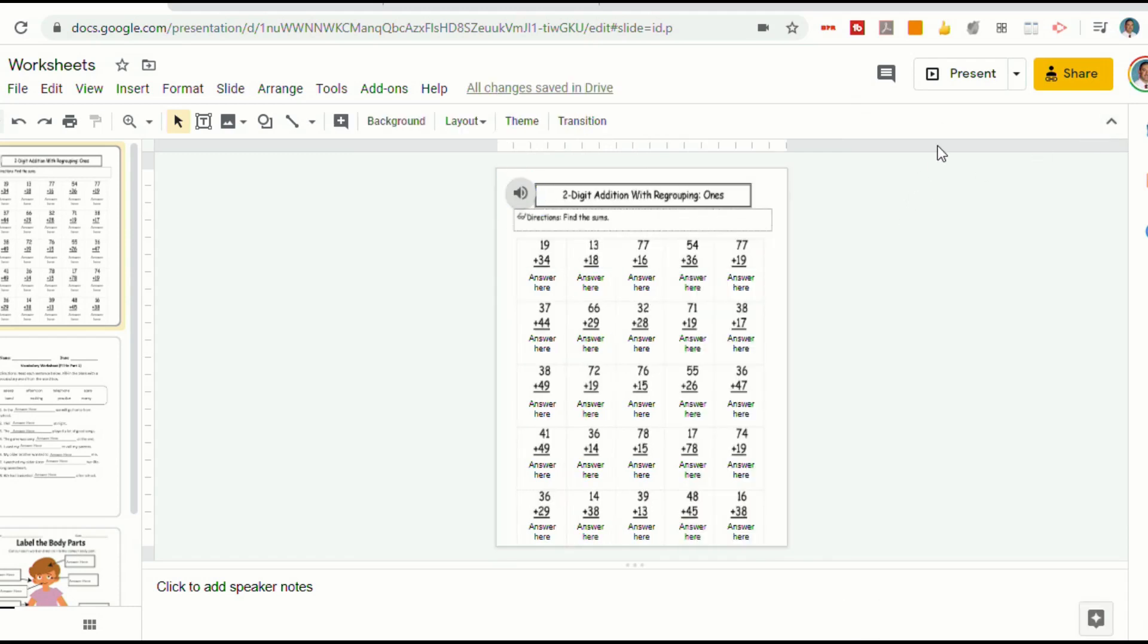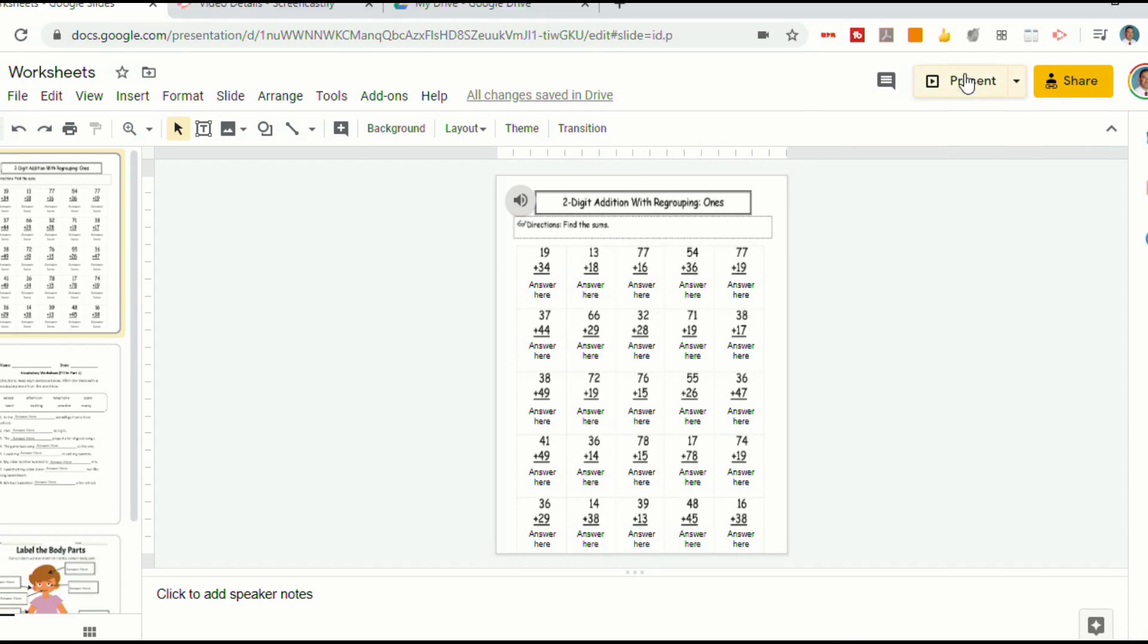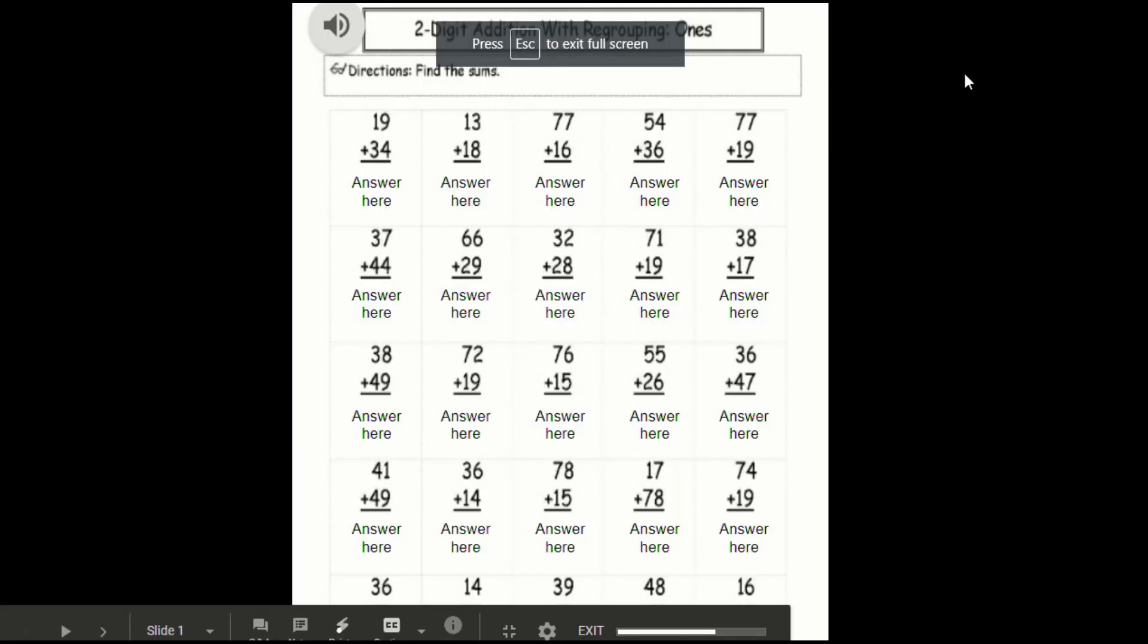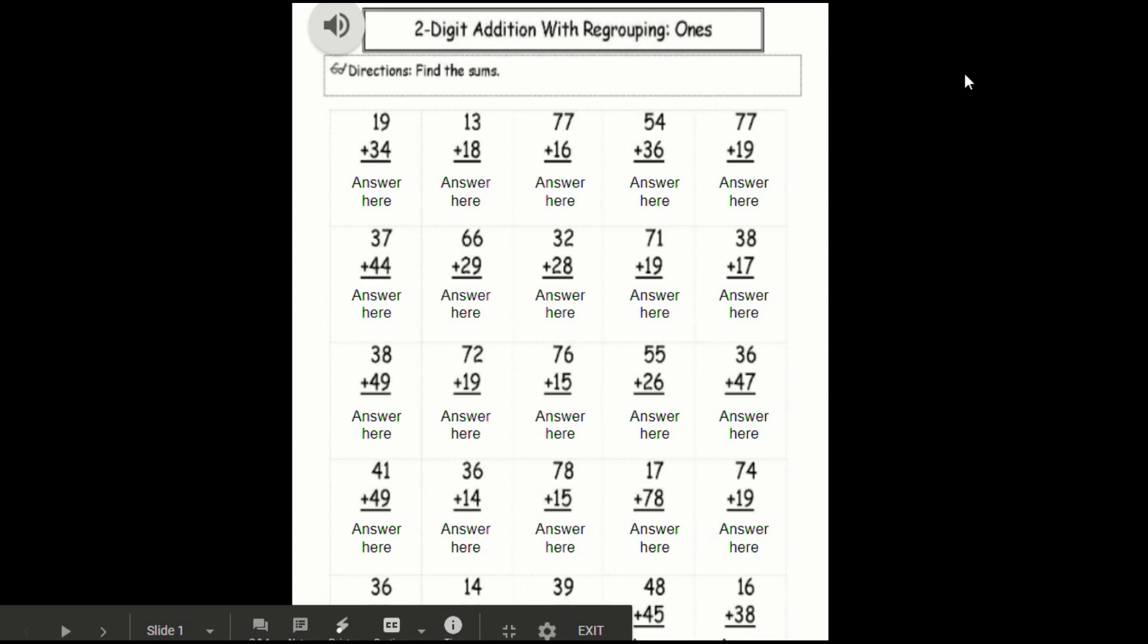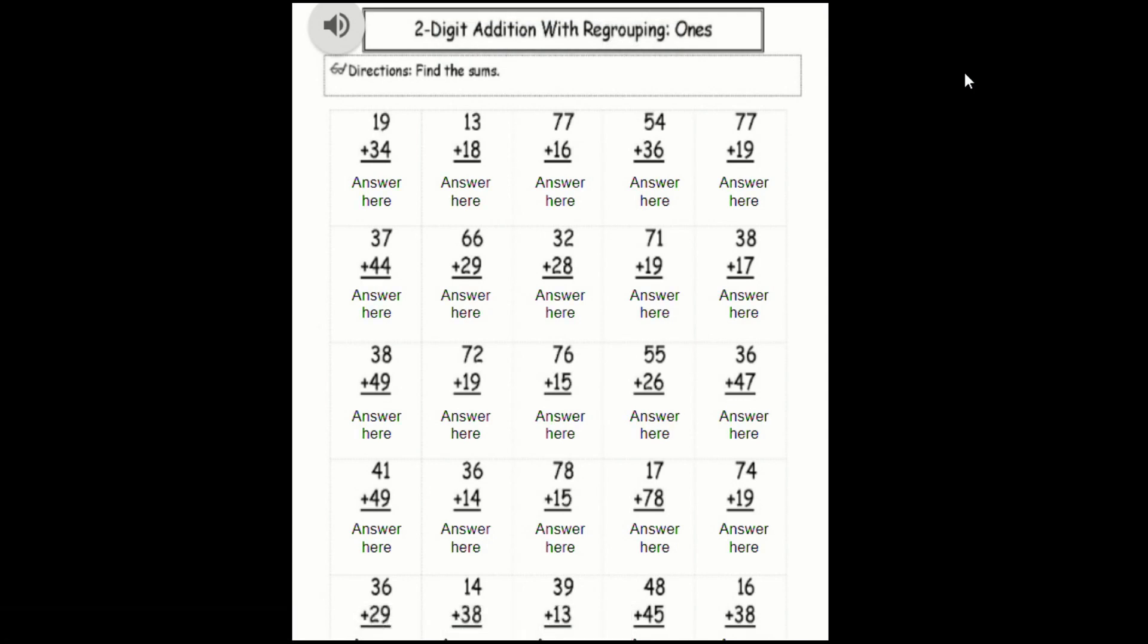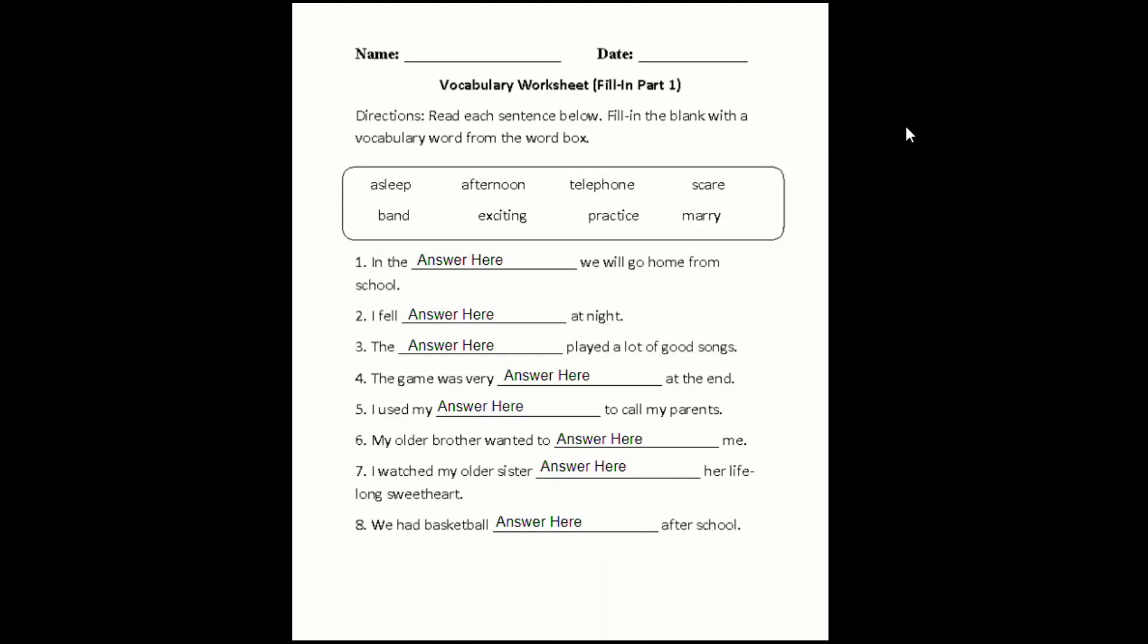So now when a student goes into Present mode. And now I can record my audio. I can give instructions. You'll notice you hear my recording. Or really anything that you want to record.